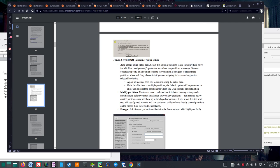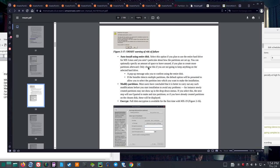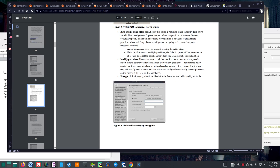Auto install using entire disk is not what I'm looking for, so I won't read that. Regarding modifying partitions: most users have concluded it is better to carry out modifications before starting installation to avoid problems — for instance, newly created partitions may not show up in drop-down menus. If you select this option, the next step will use GParted to make and size partitions, or if you've already created partitions, these will be displayed.